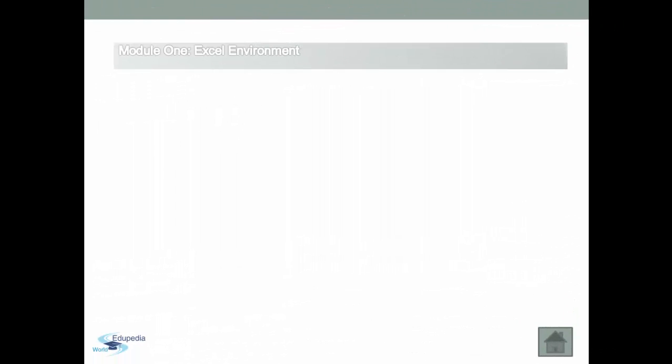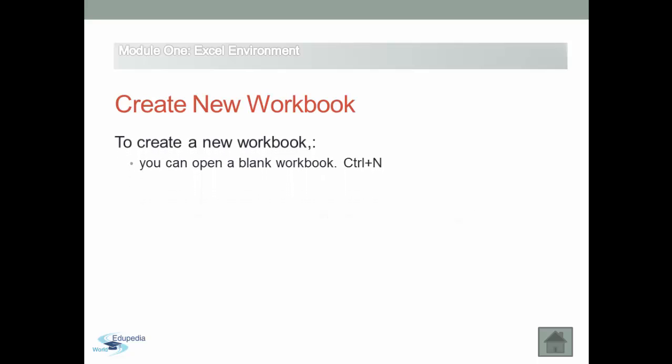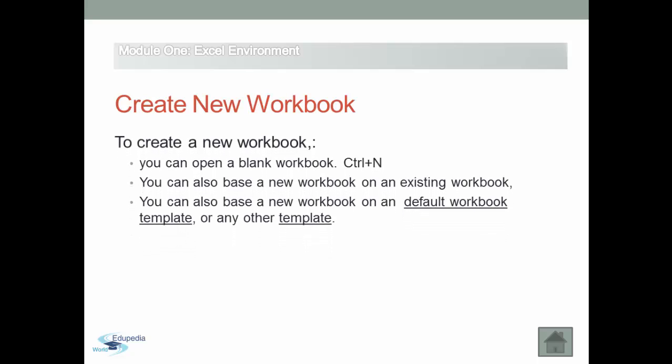There are different methods for creating a new workbook. You can create your workbook from scratch, or you can base it on an existing workbook, or base it on a template.